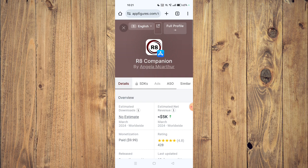You have to uninstall the app, then install it again and check if the app is working properly.